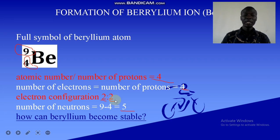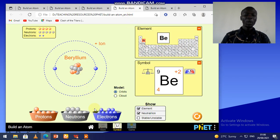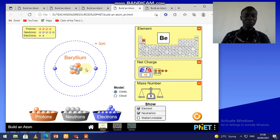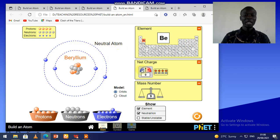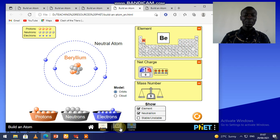When you have a beryllium atom, it has four protons in the nucleus, five neutrons, and four electrons. This is a neutral beryllium atom because it doesn't have a charge. The net charge is zero because the number of positive charges is four and the number of negative charges (electrons) is also four. The mass number is nine.